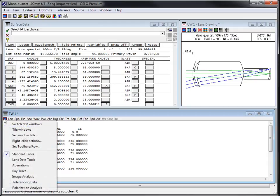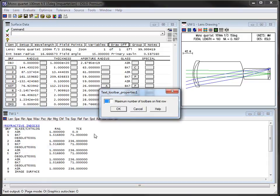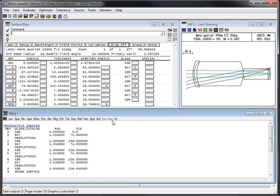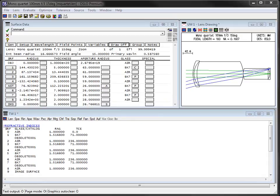You can actually change the maximum number of toolbars on the first row in this window, and you can even get rid of that specific command bar entirely. So there are lots of things you can do with it.